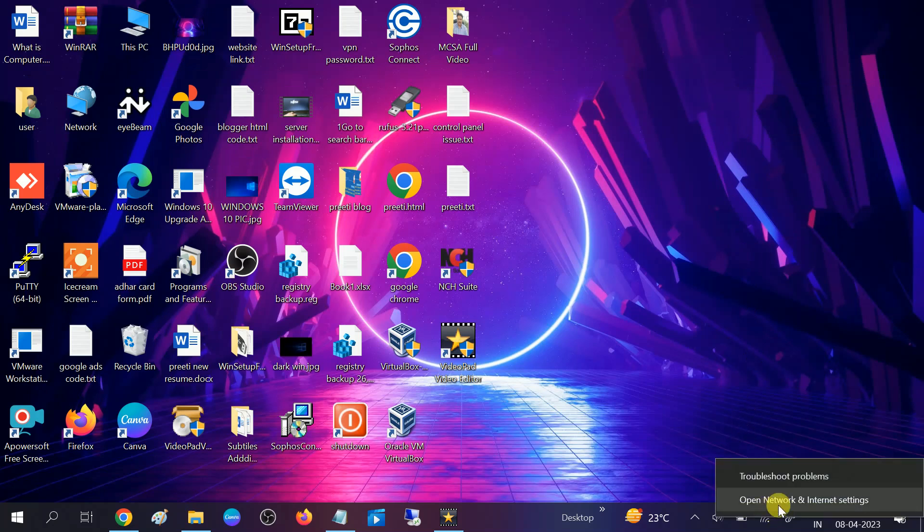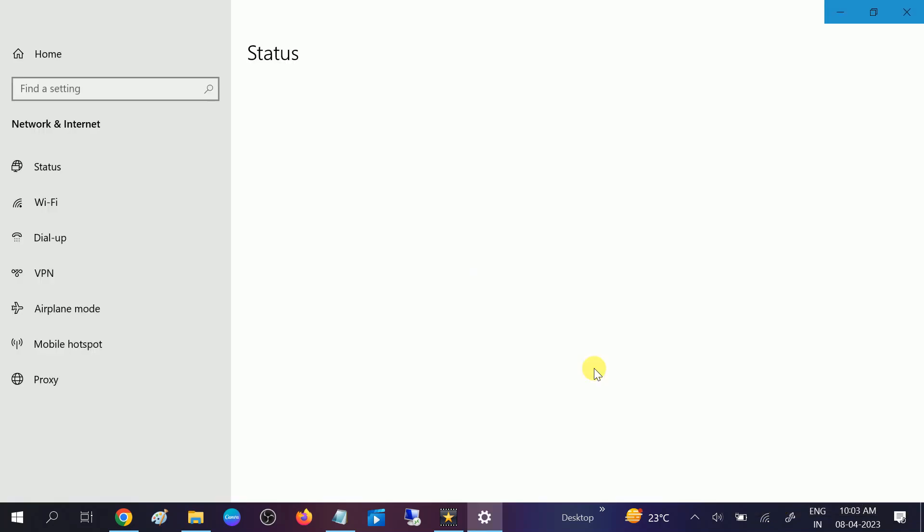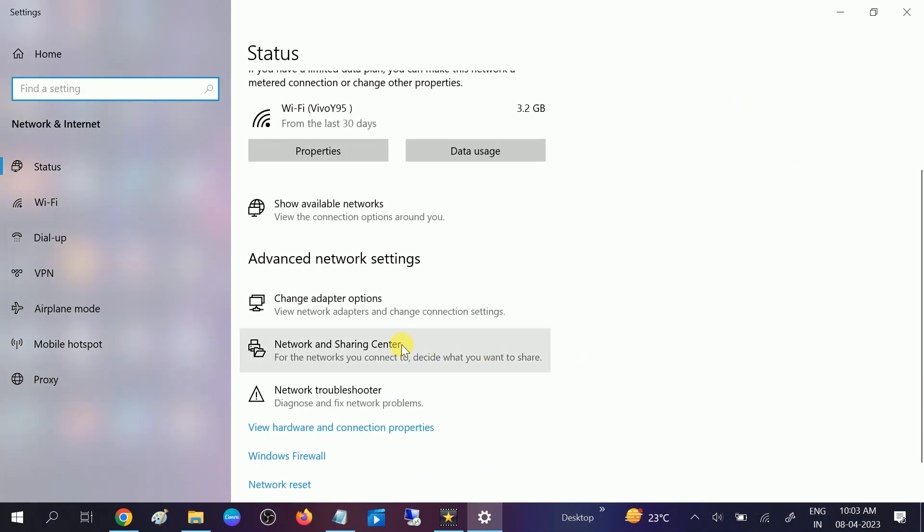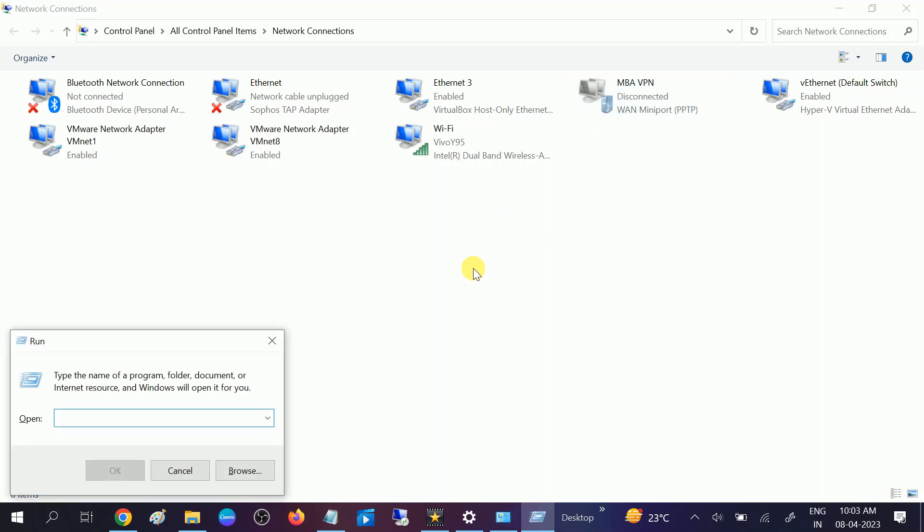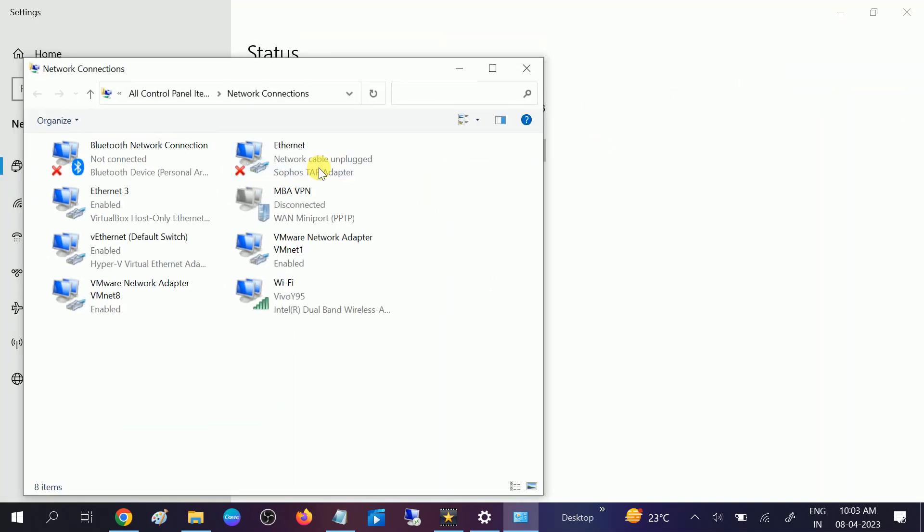Go to Open Internet and Settings, then click on Change Adapter Options. If you don't want to go like this, you can just press Windows plus R button and then type ncpa.cpl and you will go on this page.